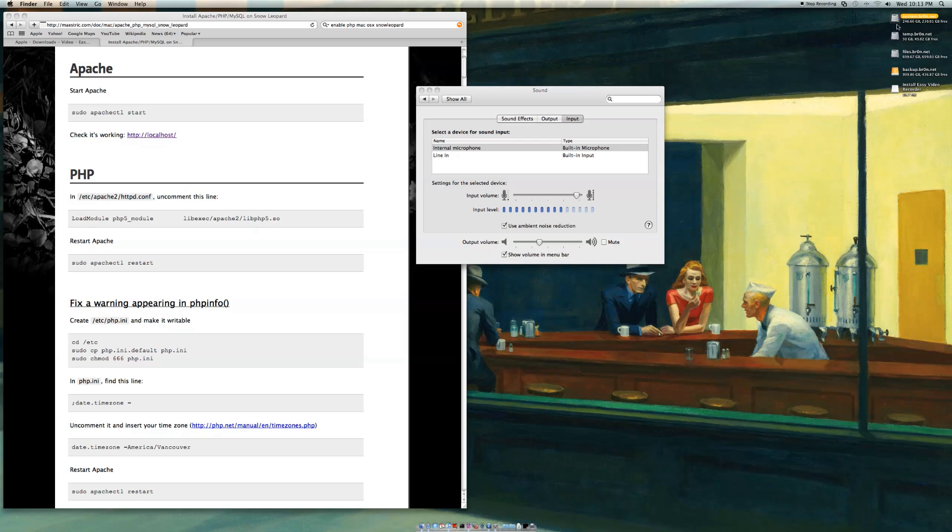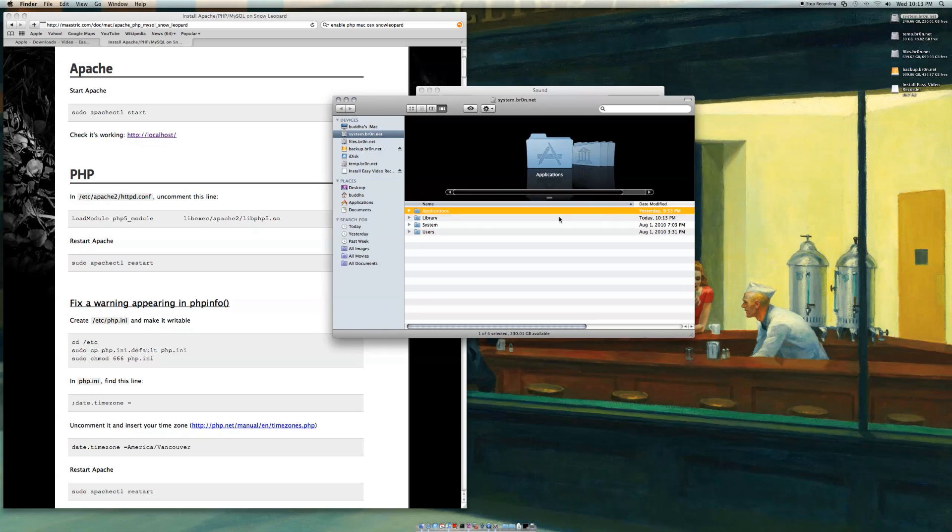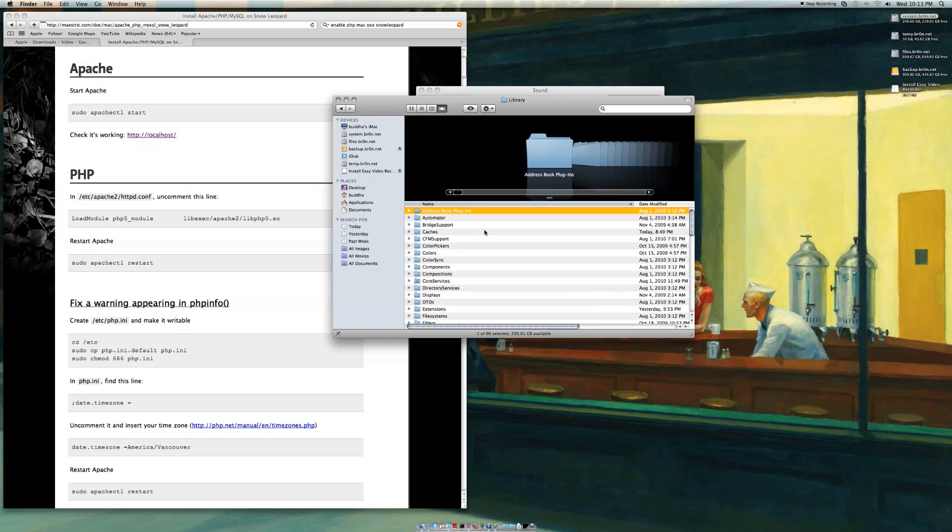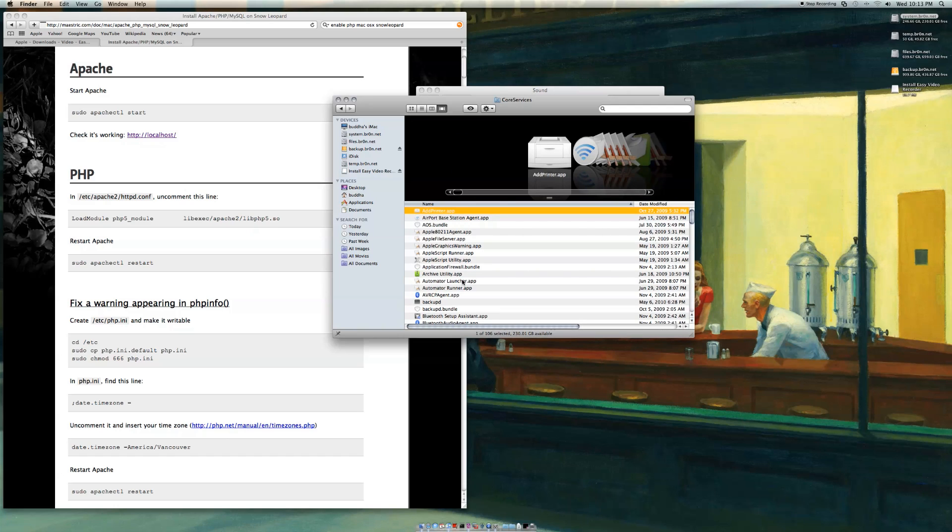Basically what you're going to want to do is go to your hard drive, then to your system folder, your library folder, and click on core services.